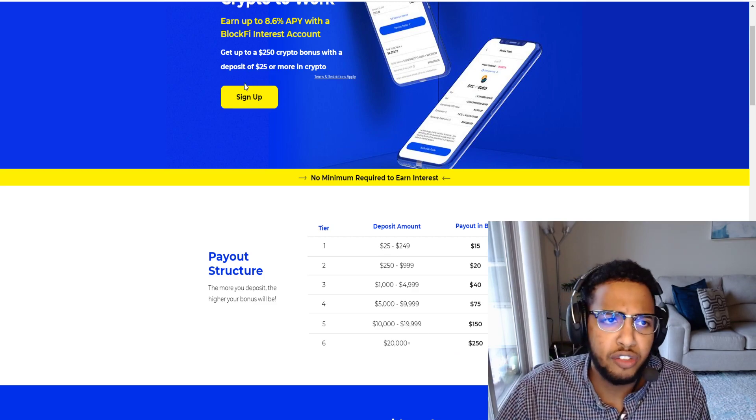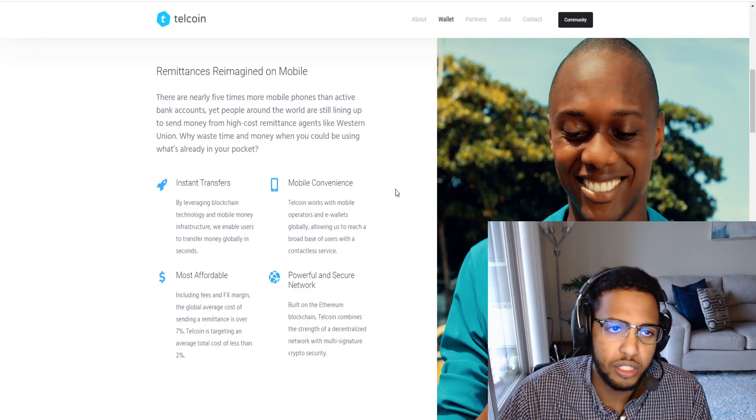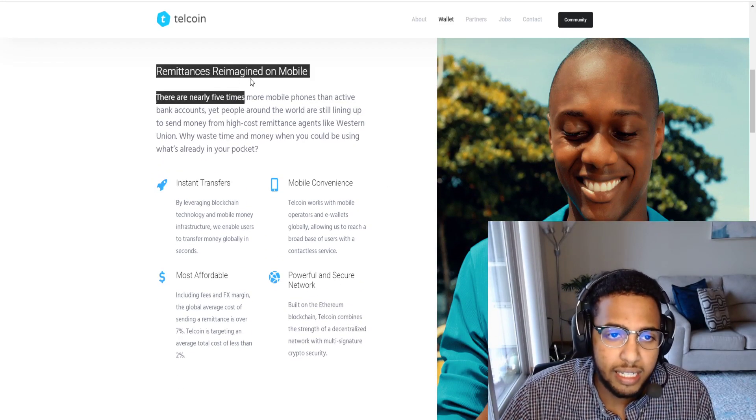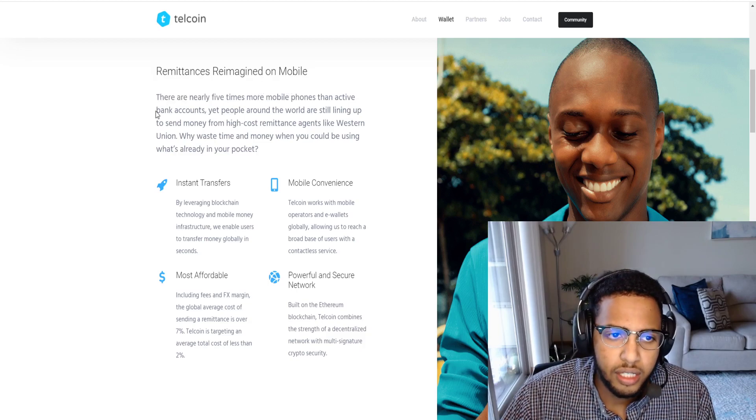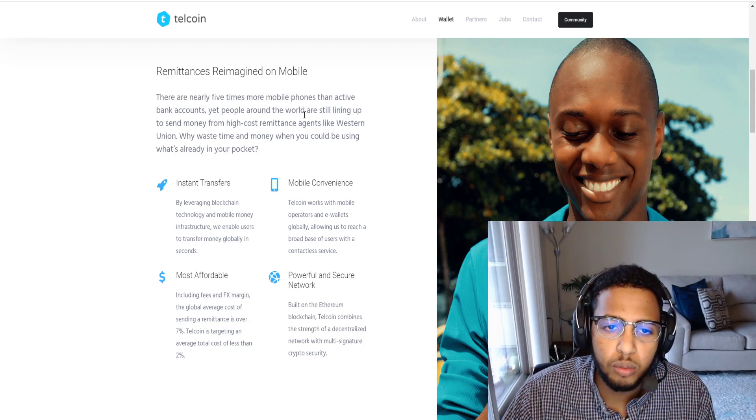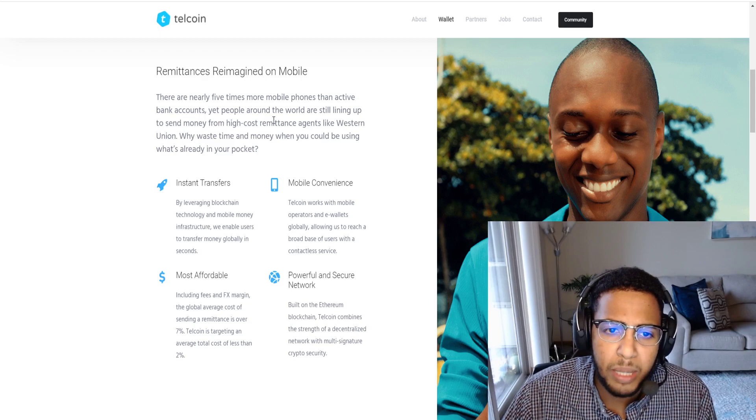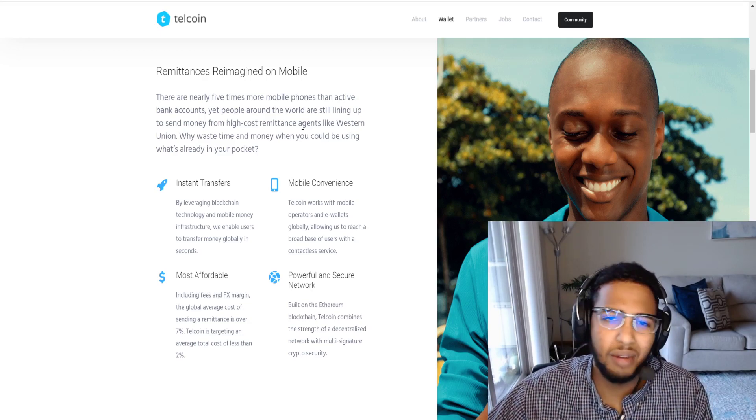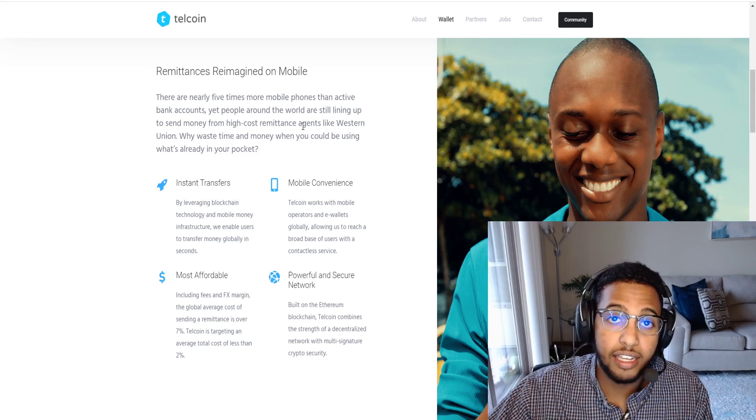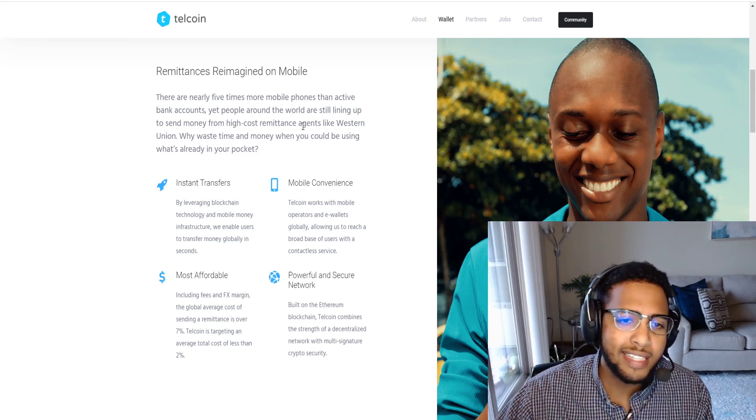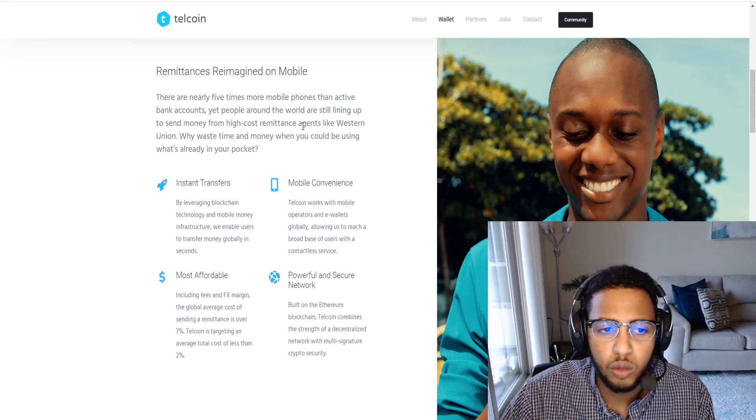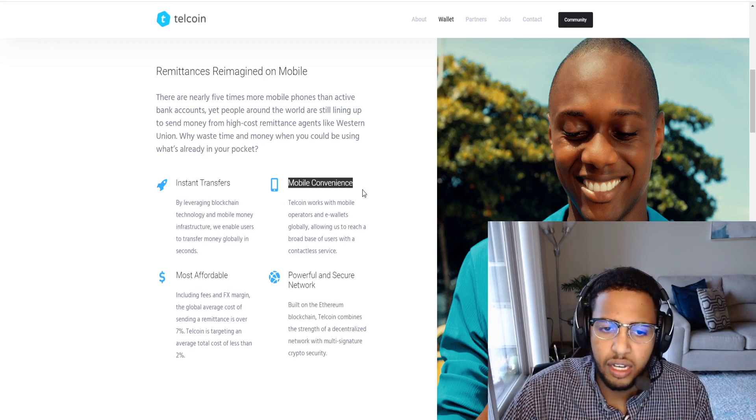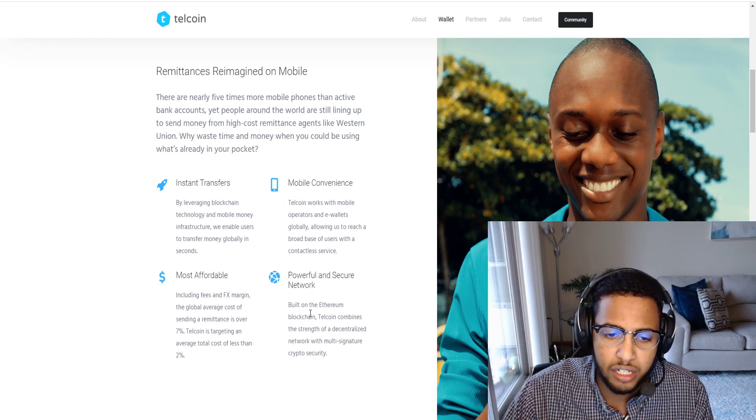Now Telecoin: remittance reimagined on mobile. There are nearly five times more mobile phones than active bank accounts, yet people around the world are still lining up to send money from high cost remittance agents like Western Union. Why waste time and money when you could be using what's already in your pocket?